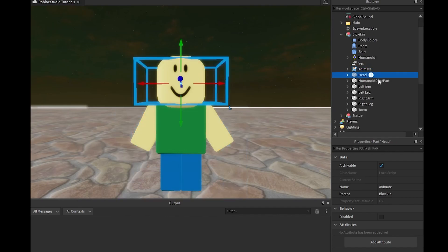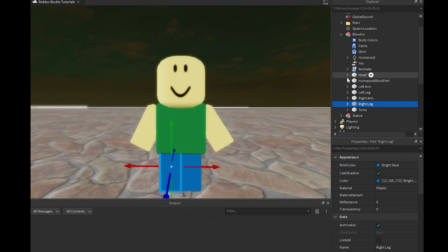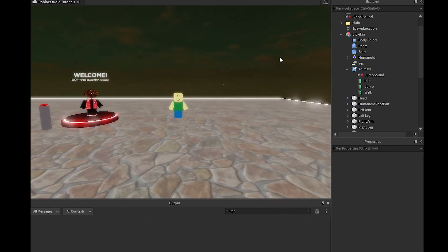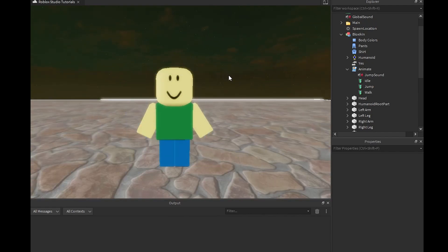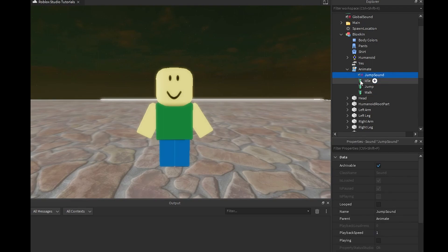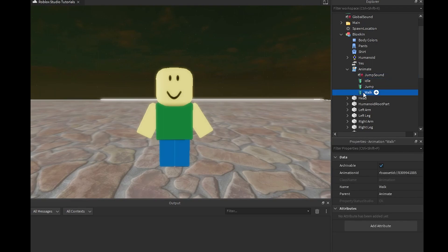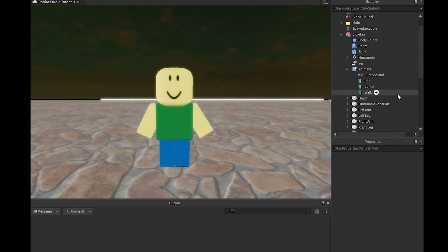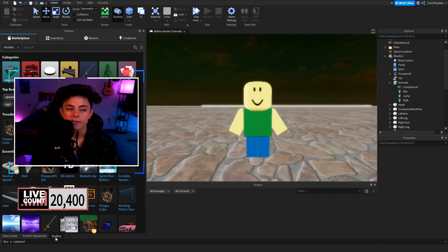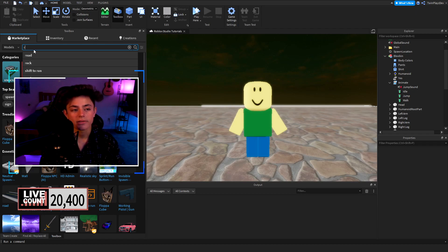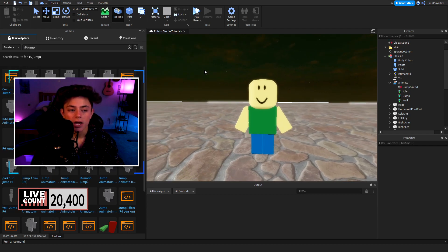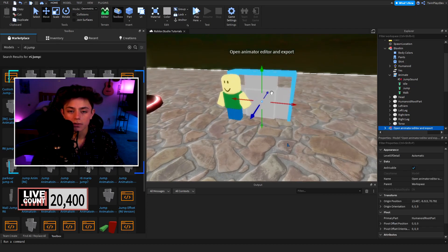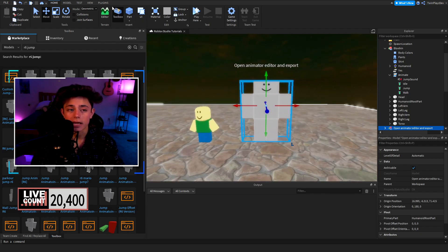We have an anime script and all the default R6 stuff. We're going to get straight into this because we need to upload and create animations for it to work. We need a jump sound, an idle animation, a jump animation, and a walk animation. To get your own animations you can either create them yourself or go into Toolbox and search up R6 jump.